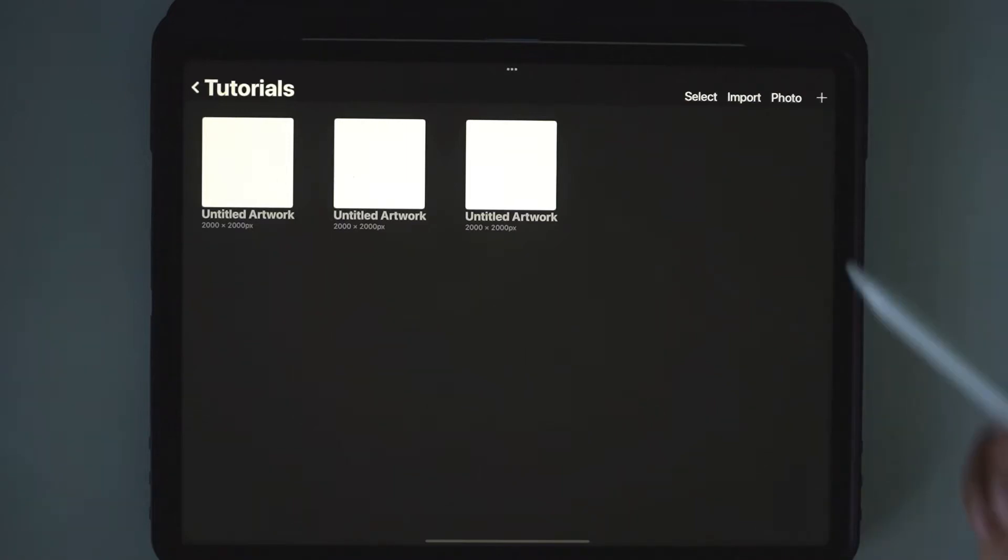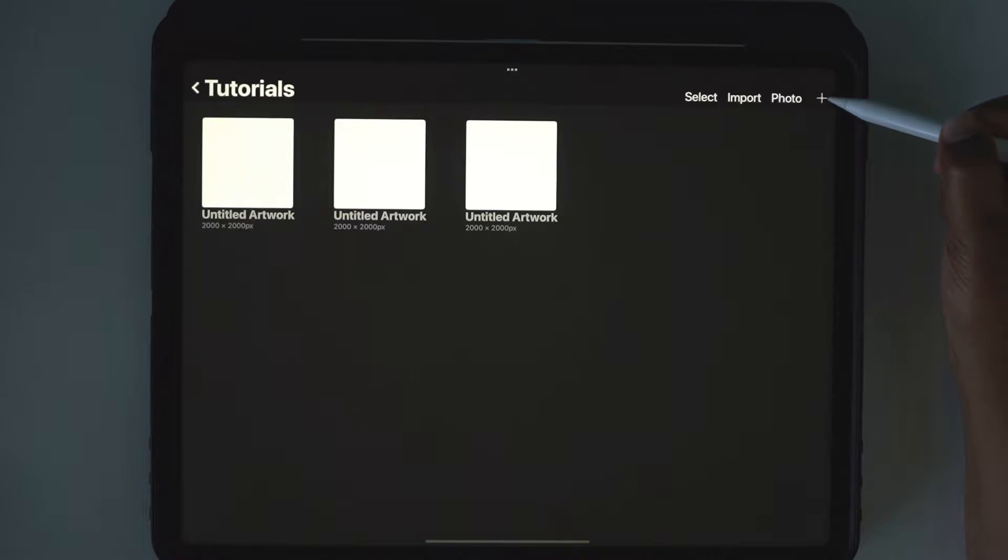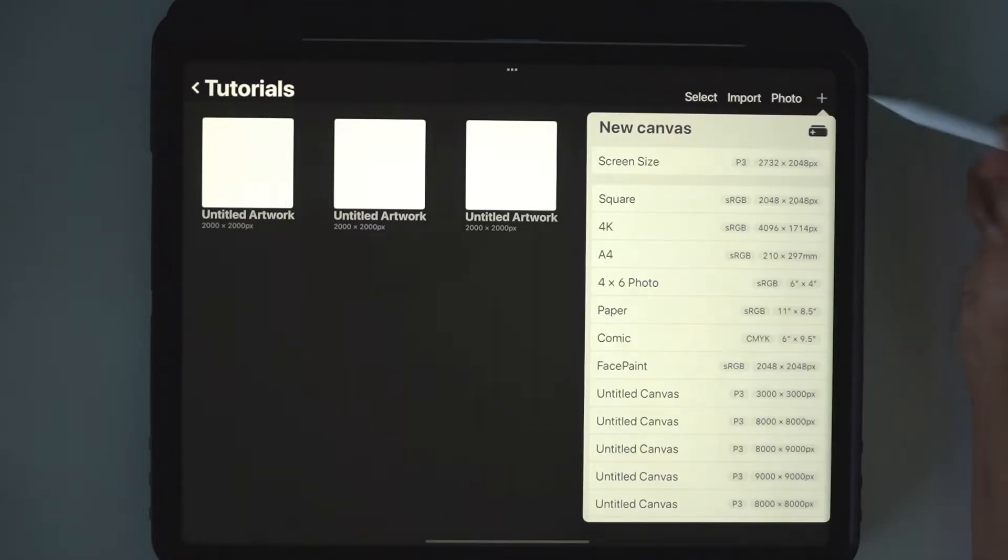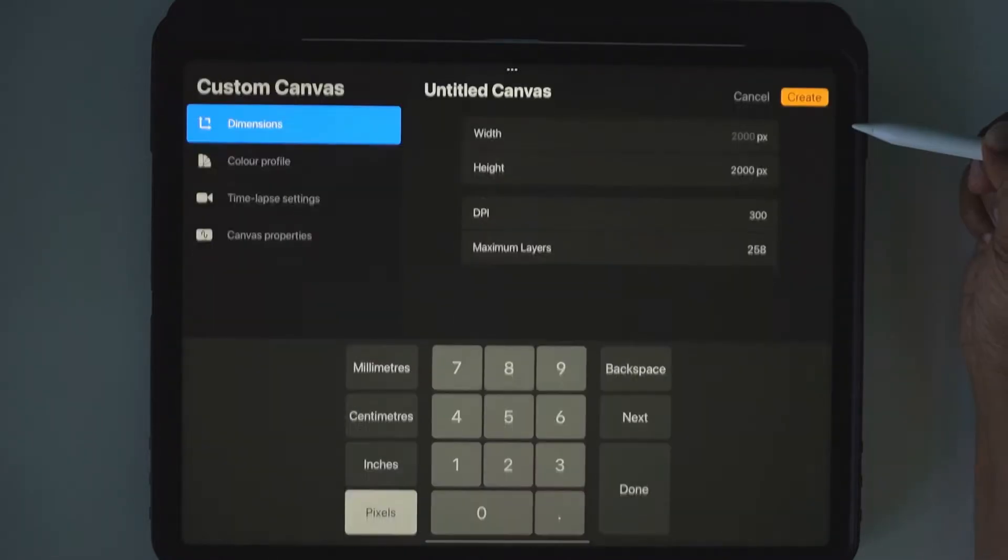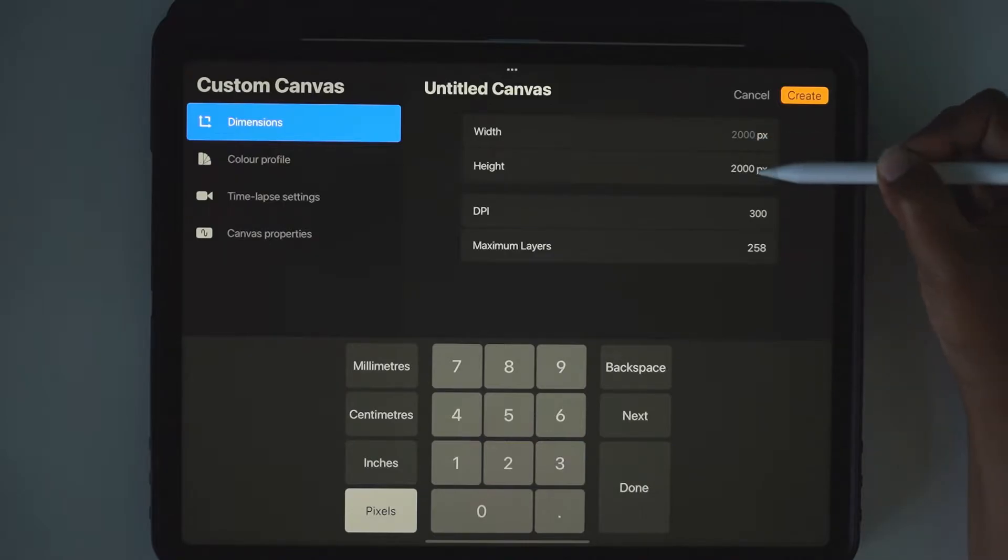So I'm going to show you how to make a grid pattern. If you create a new canvas, make it 2,000 pixels by 2,000 pixels.